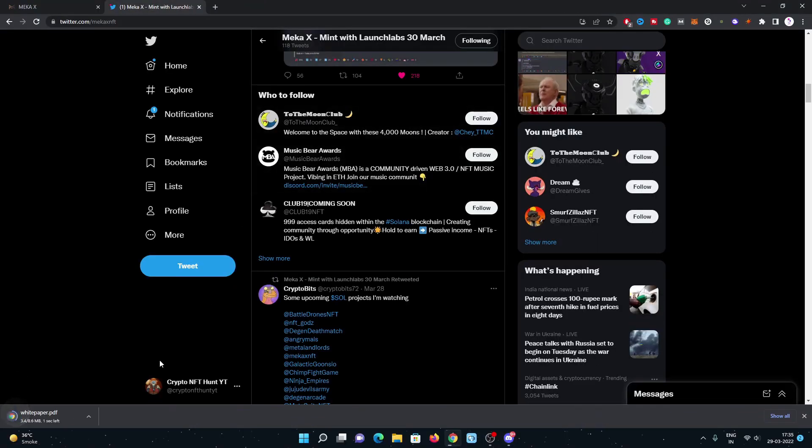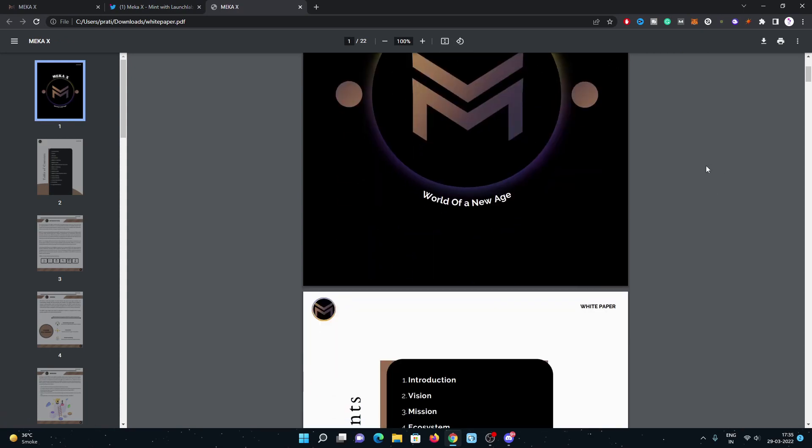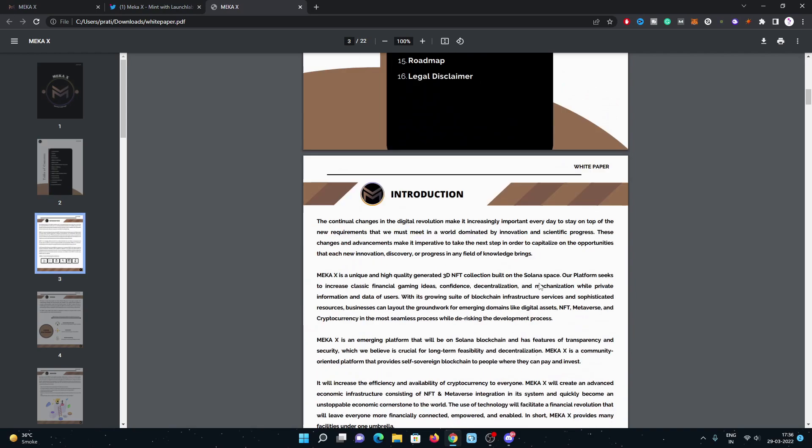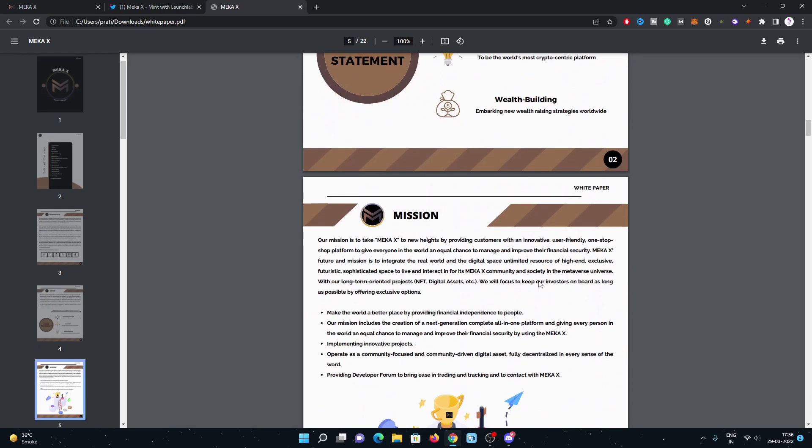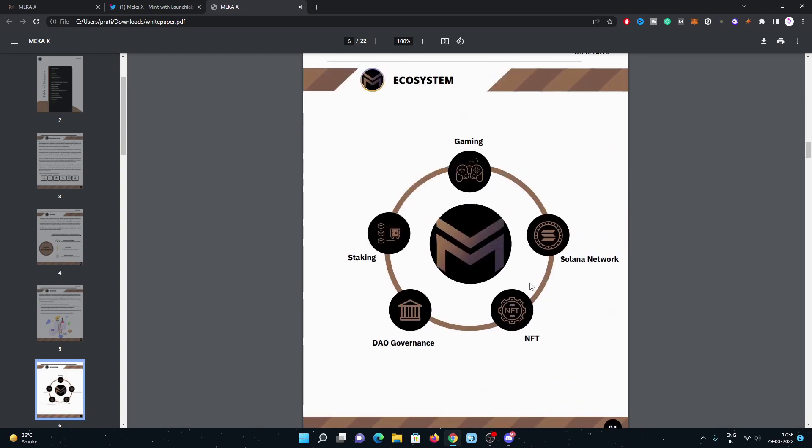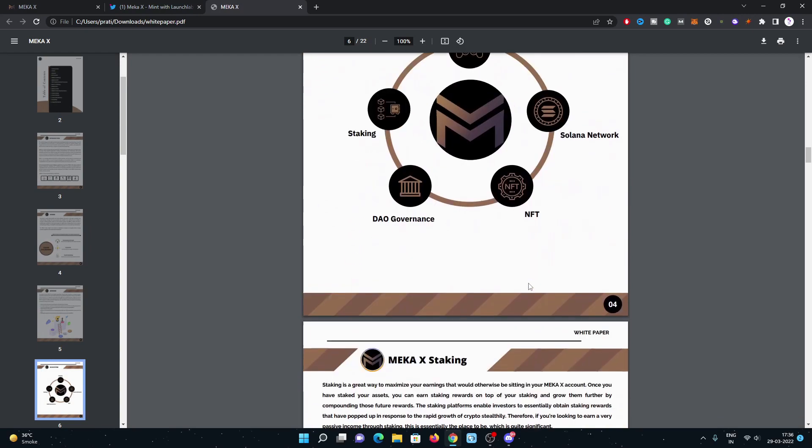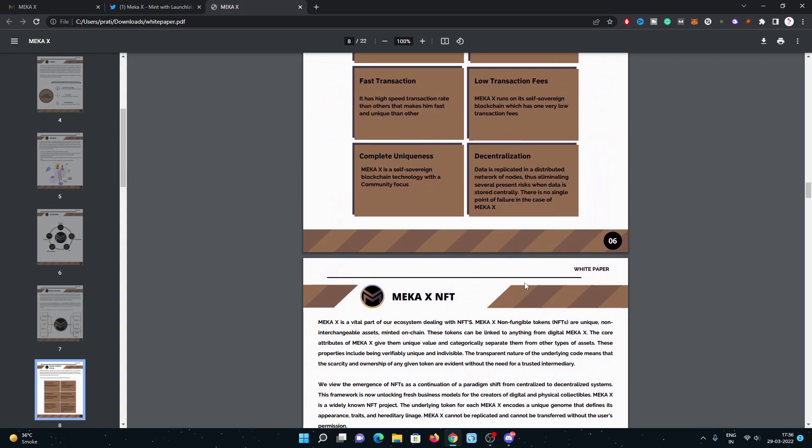Have a look on the white paper, which is the white paper of Meka X. You will get this file on their website or Discord channel. All the details regarding this project are mentioned here: their mission, vision, ecosystem, the staking mechanism, NFTs information, V2 generation, the DAO, merchandise store, utility, token details, token distribution, roadmap. You just need to check it out to get all the information regarding this project.